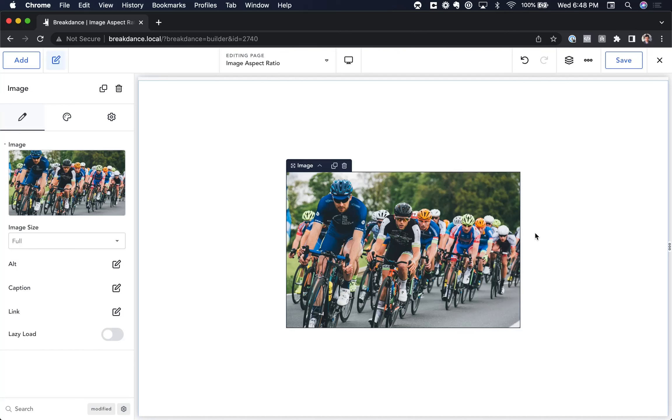Hey, this is Louis from Breakdance, and in this video, I want to show you how to use the Image Aspect Ratio control.